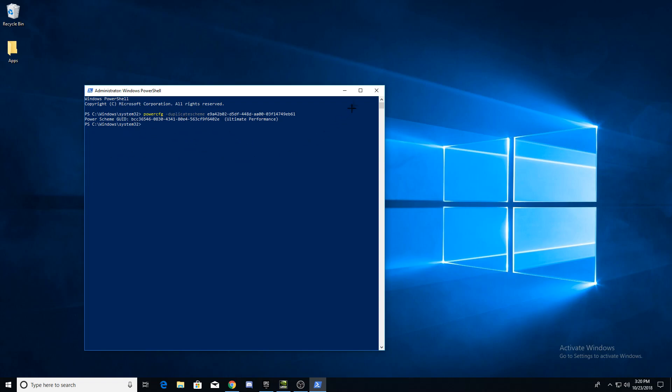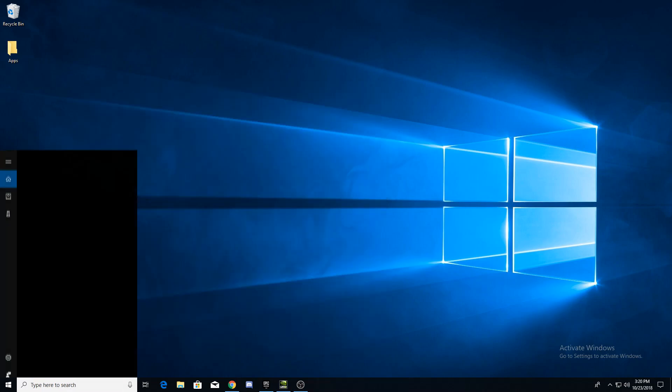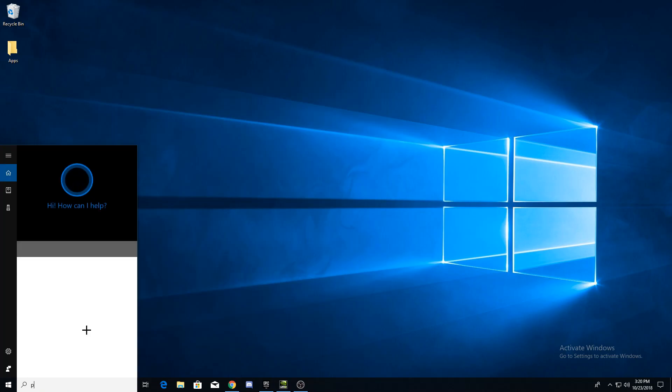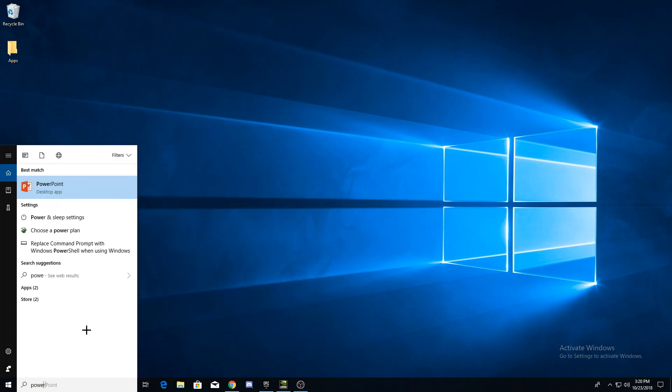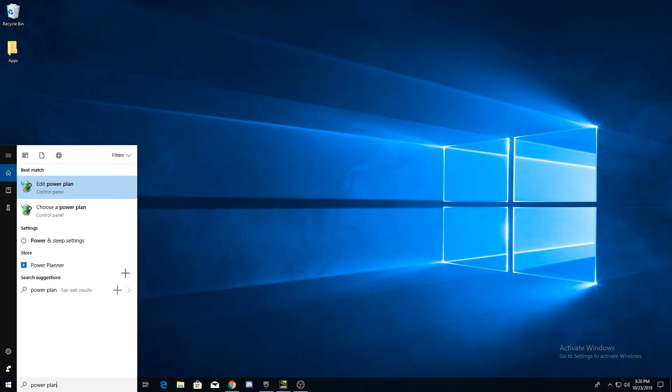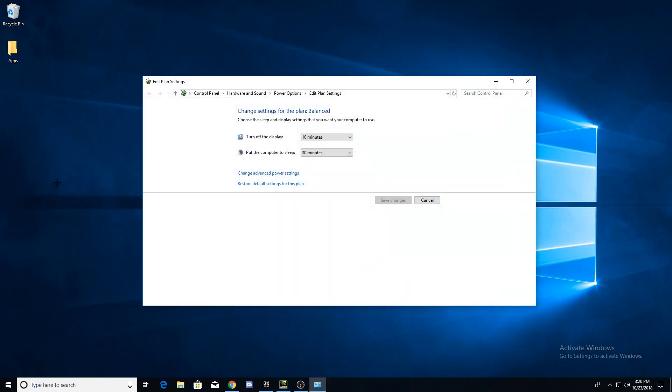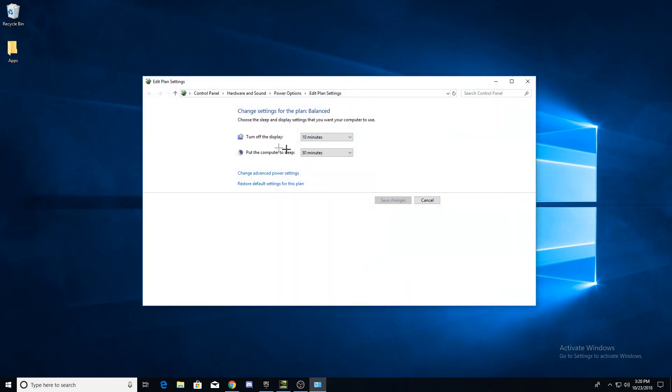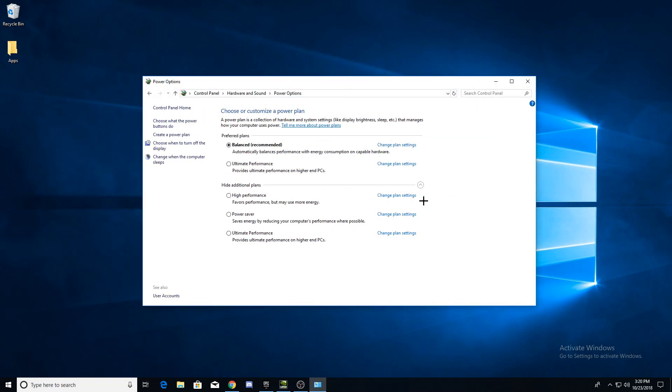Close the window and search for a power plan. Click on edit power plan and instantly click on cancel. Now select the ultimate performance power plan.